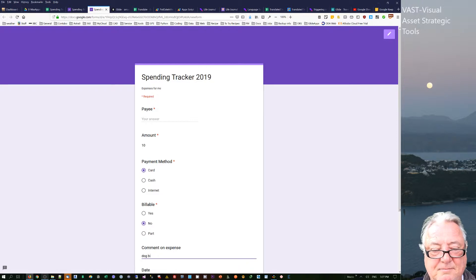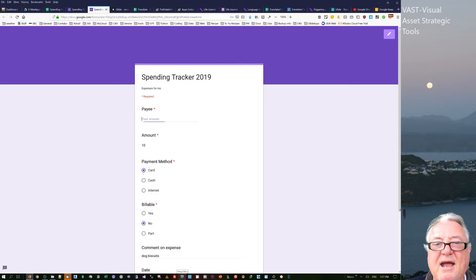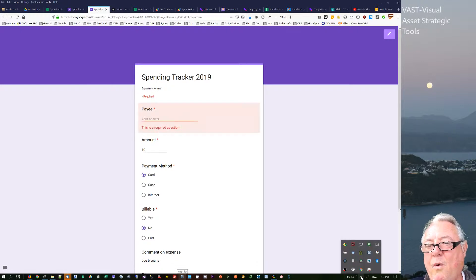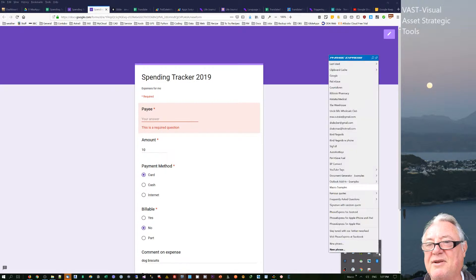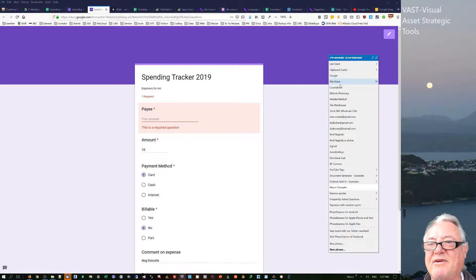The payee here, I can either type in the whole payee thing, or what I actually use on my mobile phone is this Phrase Express—you can use a free version of it.